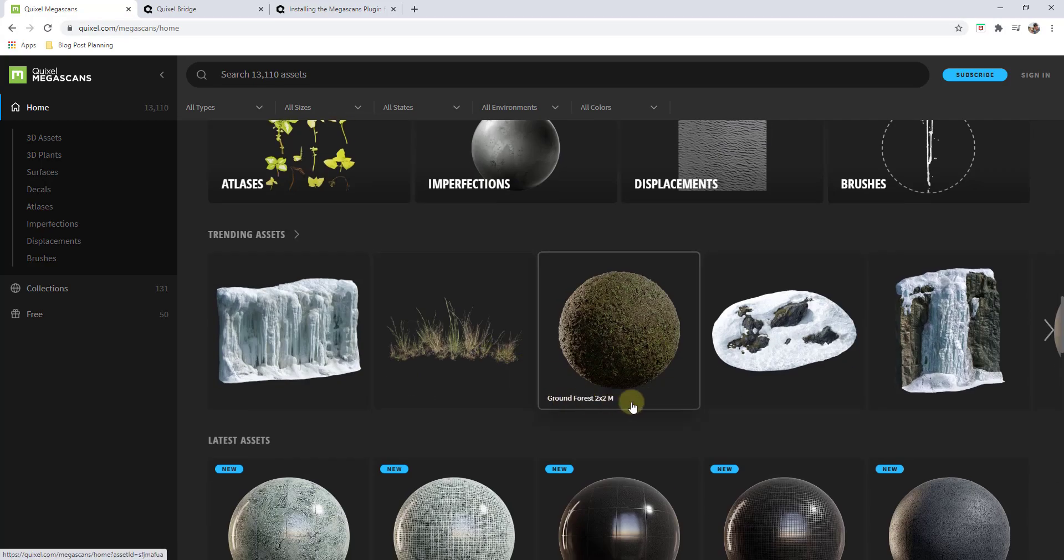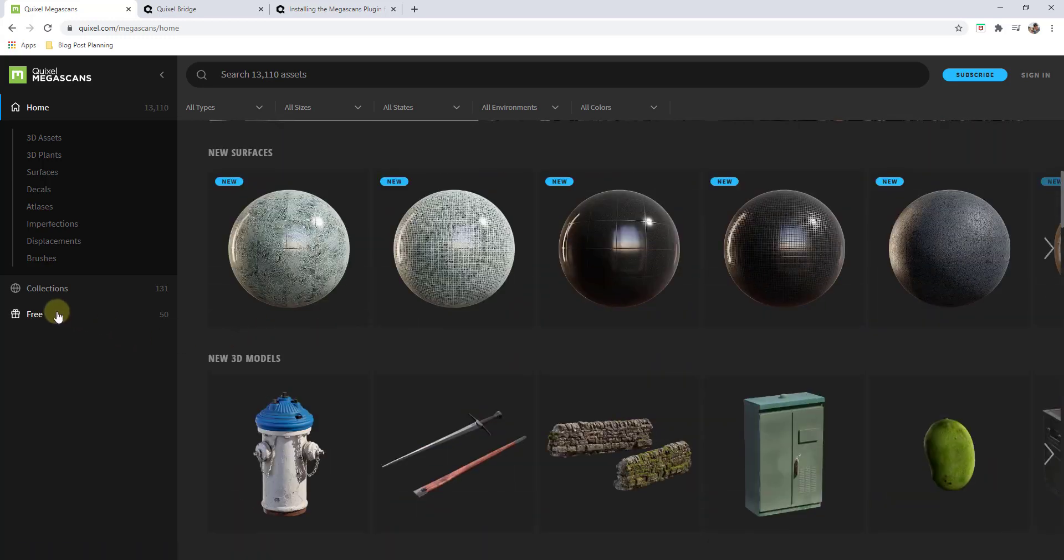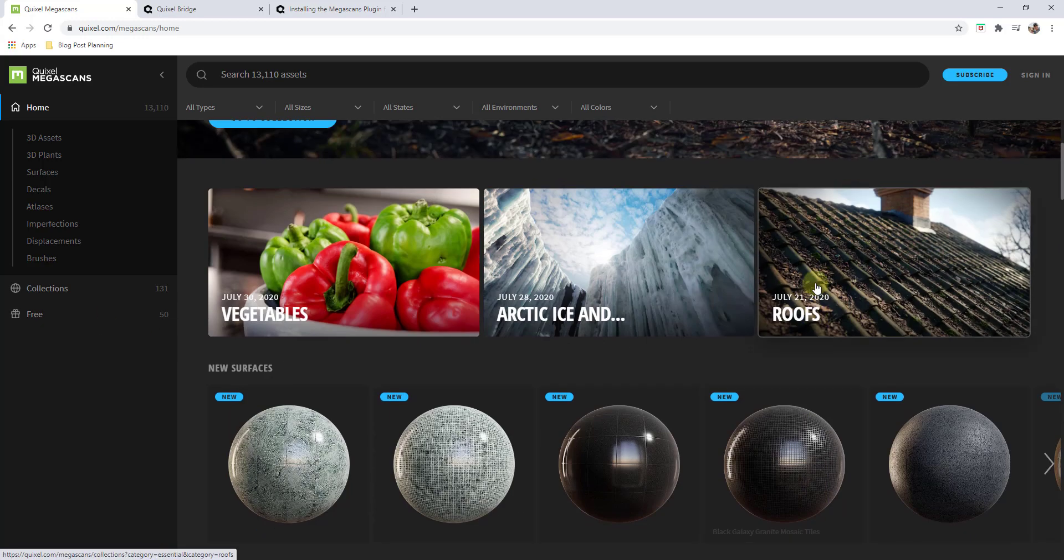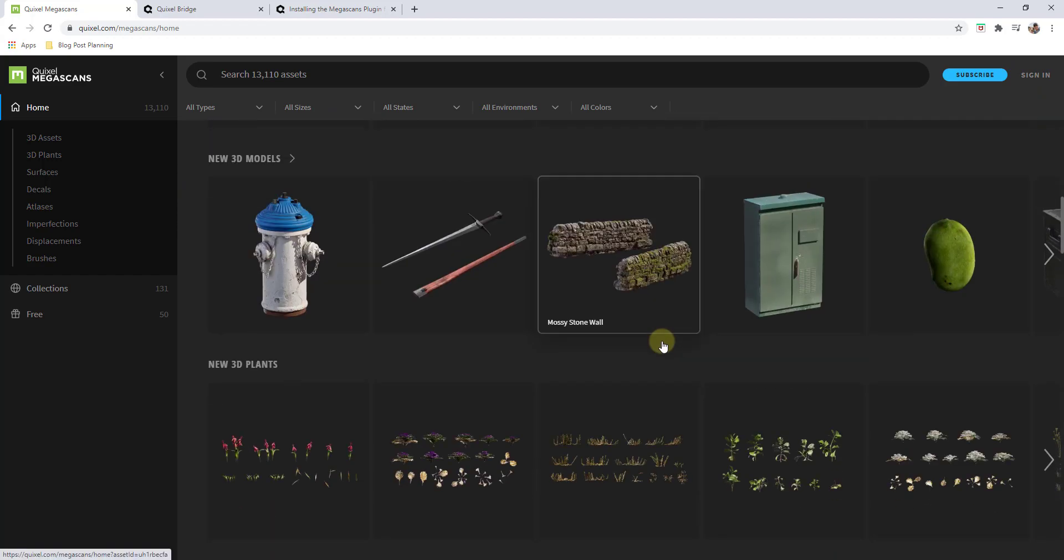Now they do have a few for free, a lot of these are paid so you need to log in and use credits in order to download them, but they're very high quality assets that look very realistic especially when you render them.